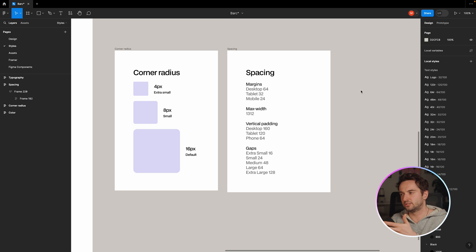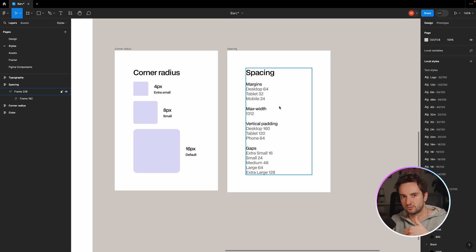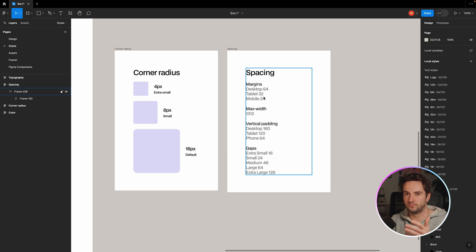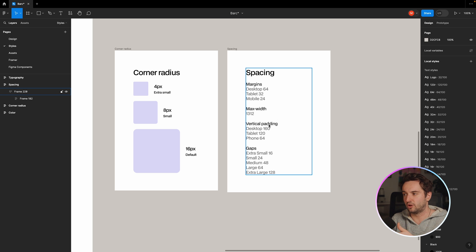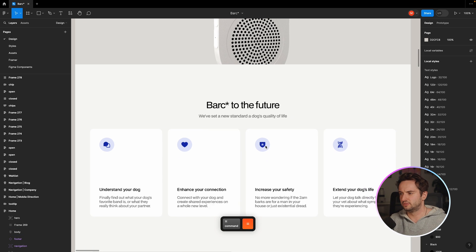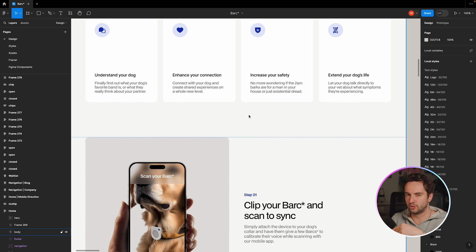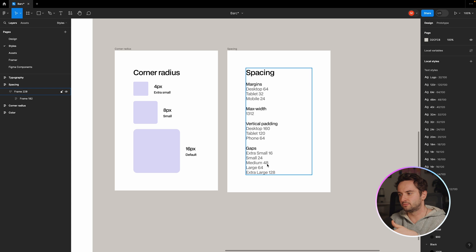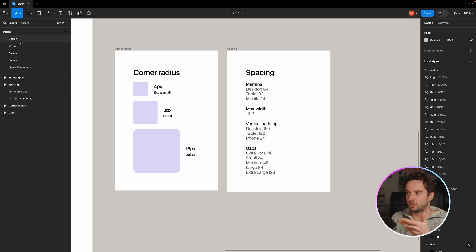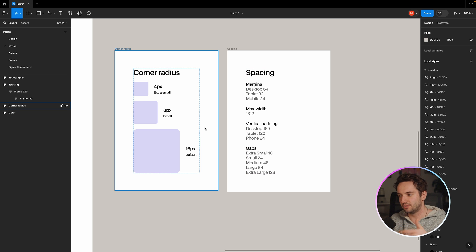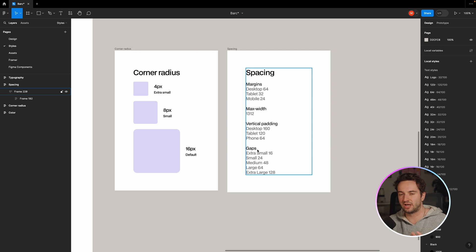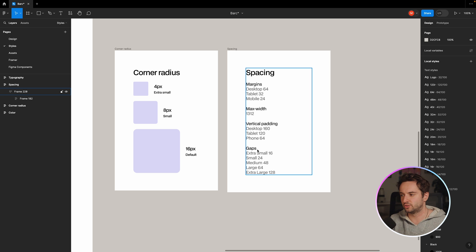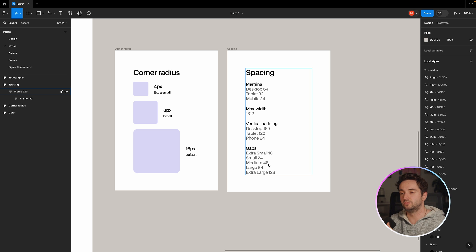But even if you have, what I've gone and done is actually created a spacing document here. And this is just me simply writing out, here are the margins for desktop, tablet, and mobile. So I'm actually considering the different responsive breakpoints. Here's the max width of the content. Here's the vertical padding, and again, broken down by desktop, tablet, and phone. And the vertical padding being the spacing above and below each section, as well as gaps. So like the spacing between content, right? So we have extra small, that's 16 up to small 24, medium 48, large, extra large. And this gap can get bigger and bigger. And I just have these numbers to choose from. So I'm not just randomly choosing, oh, I'm going to do a hundred or I'm going to do 120. I have these numbers to choose from.